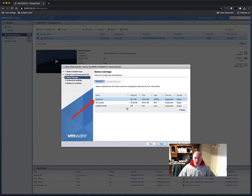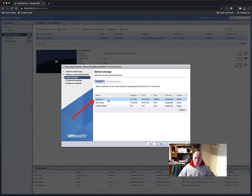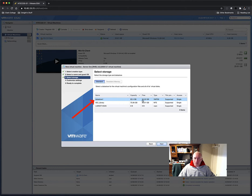It asks where I want to store it. Do not choose the ISO library. It will fail. That is read-only. You have Datastore 1. That is your storage area. That's where your Windows 10 VM is stored as well. Your Windows 10 VM is taking up some of your capacity already.